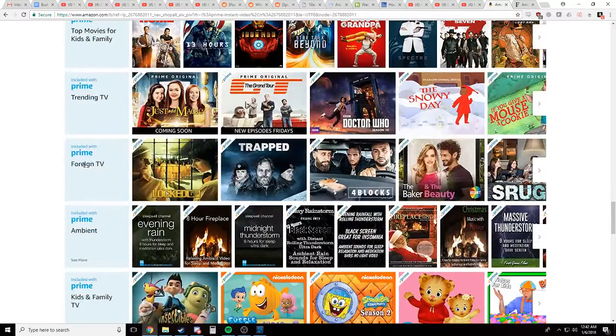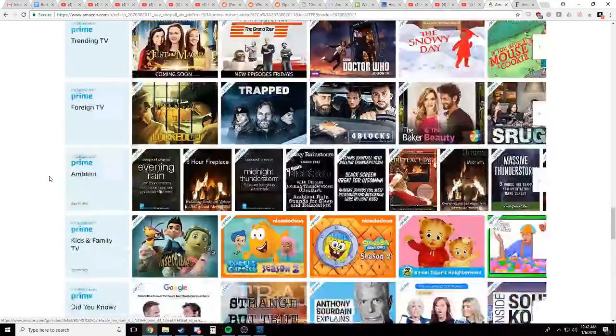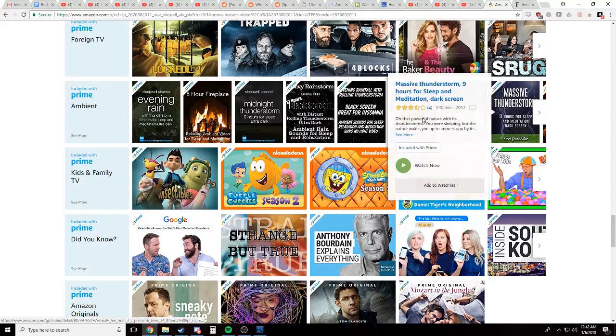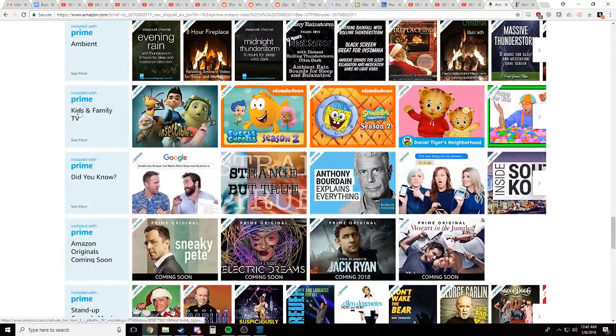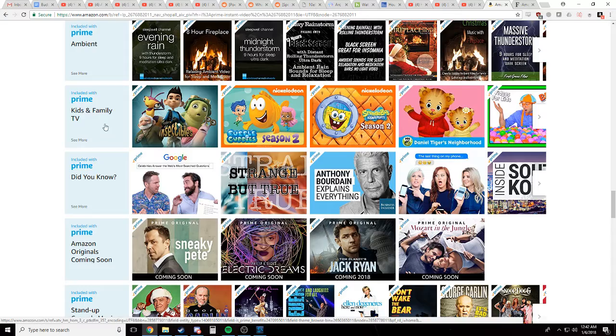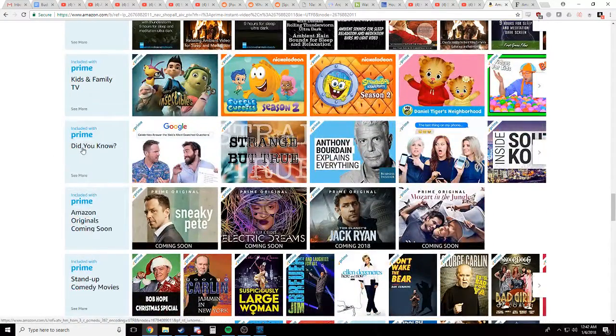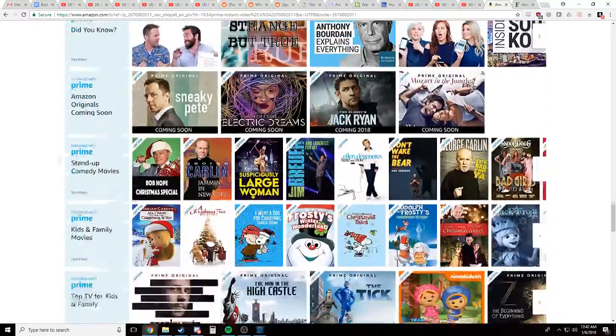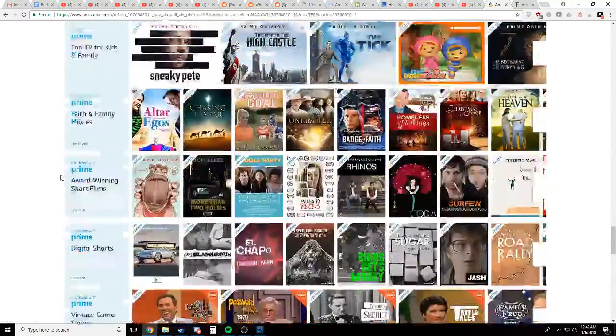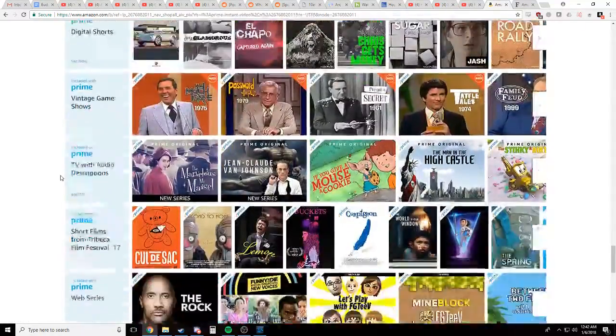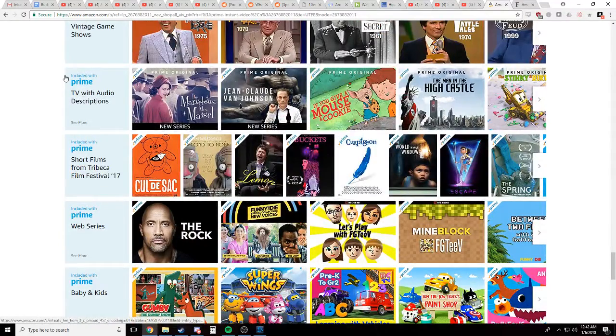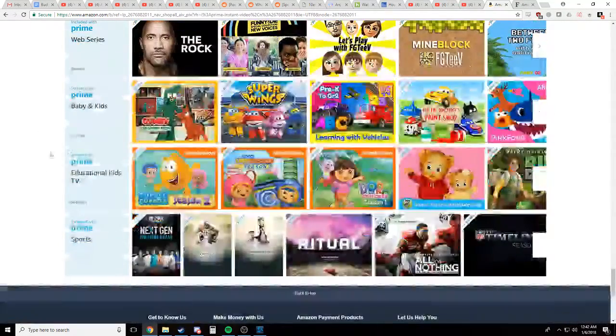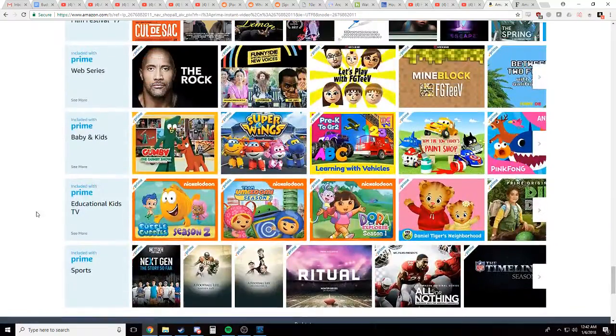It's foreign TV. Maybe. Hmm. Nope. Ambient. I'll actually have to go through that later. Kids and family TV. No. Did you know? What even is this? What are these things? Coming soon, stand up. All right, so as you can see here, there's no anime like, you know, section. There's no anime section.